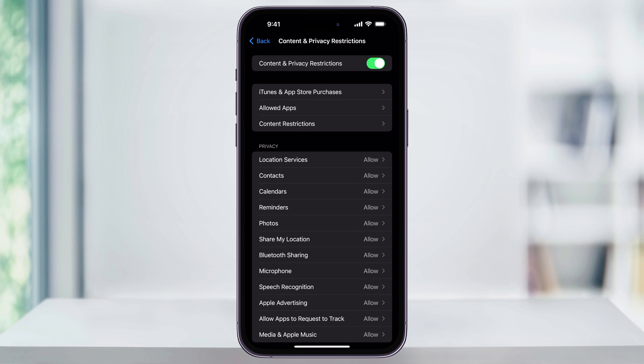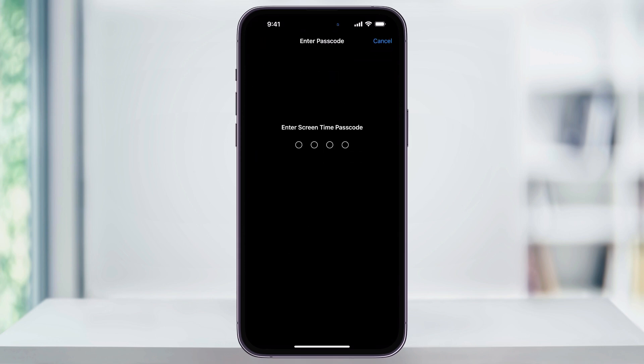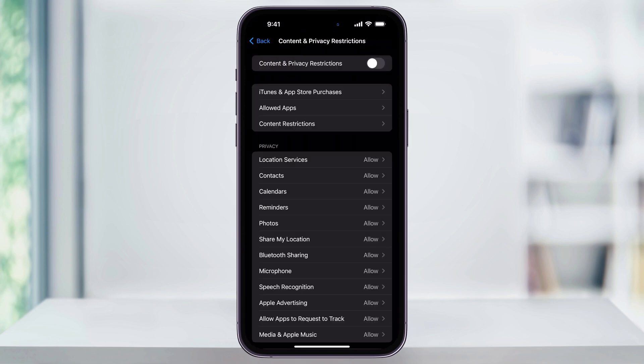In here you're going to see a bunch of different settings and options. To turn them all off, tap the toggle here at the top. If there's a Screen Time passcode, you're going to need to enter it. If someone else has set it up for you, like a parent or another user, then you'll need to ask them for the passcode or have them enter it for you. Once you enter the passcode, all of the restrictions set on your iPhone are going to be turned off.